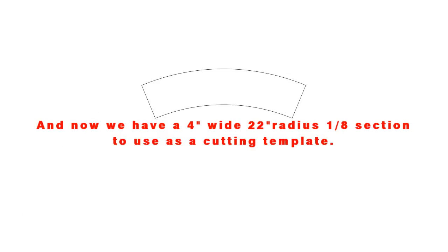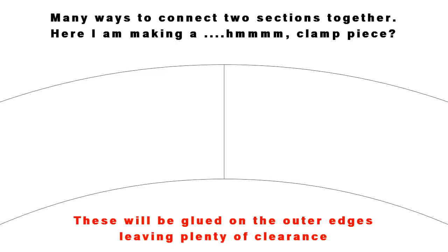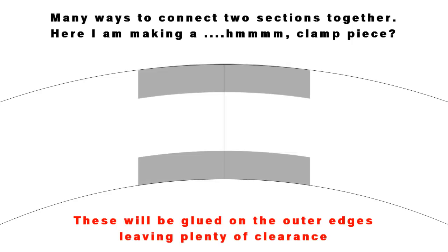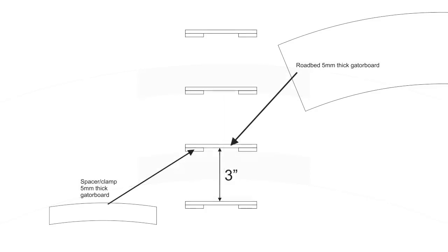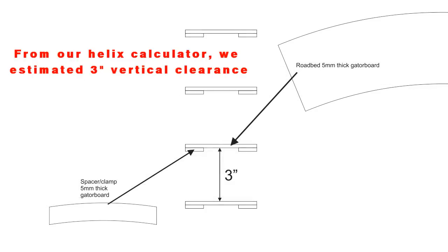We can't just put these pieces end to end and hope they stay there, so we have to actually glue something to them. I came up with a clamp, or at least I call it a clamp. These clamps can be used above or below, doesn't matter. There's plenty of clearance.